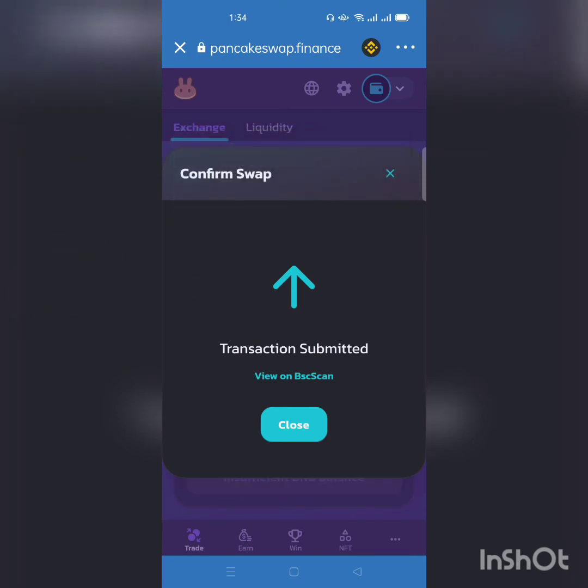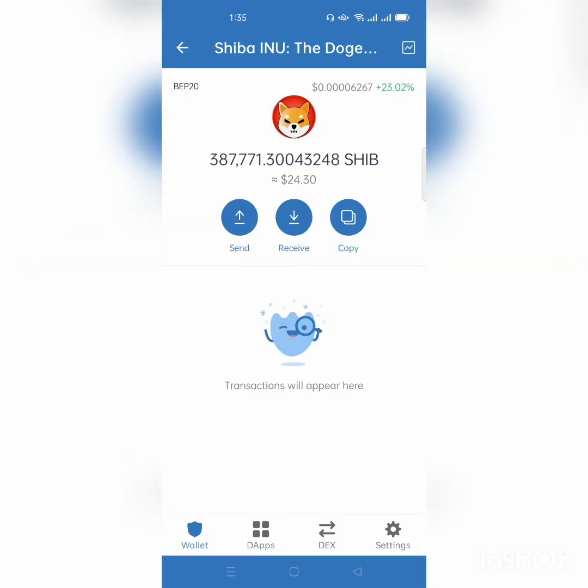If I go back to Shiba Inu, I will now have my Shiba Inu here — 24.3 dollars worth. I have bought this amount of Shiba Inu. Simply, this is how to buy Shiba Inu on the BEP20 network.